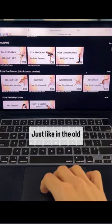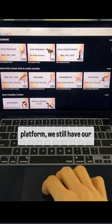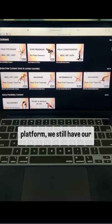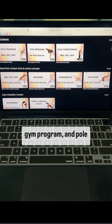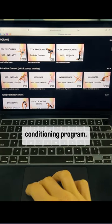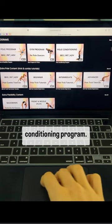Just like in the old platform, we still have our Pole and Flexibility Program, Gym Program, and Pole Conditioning Program.